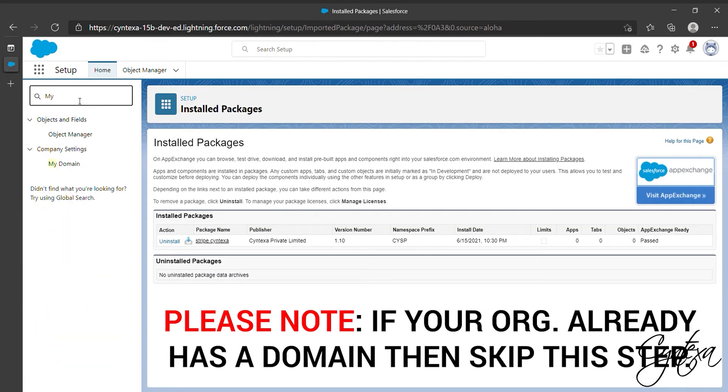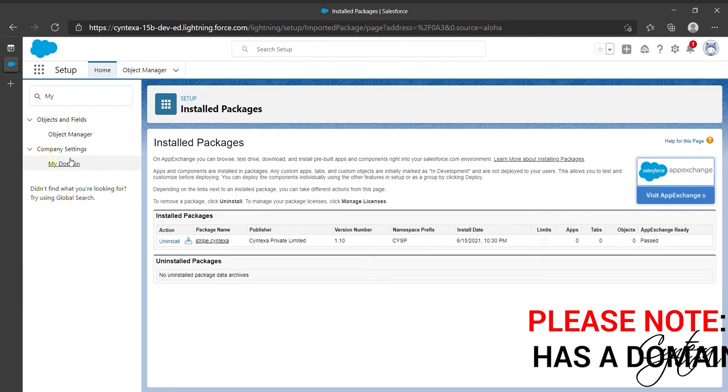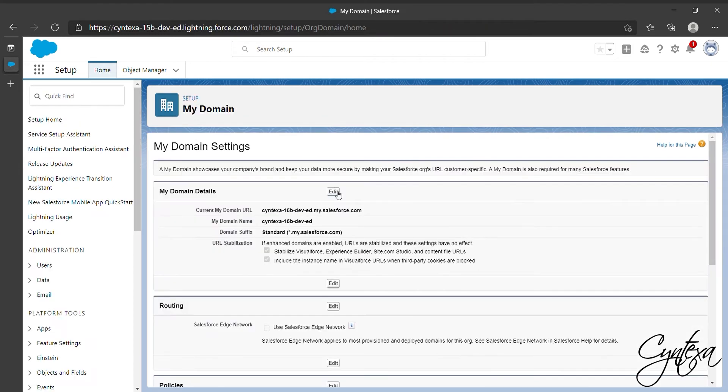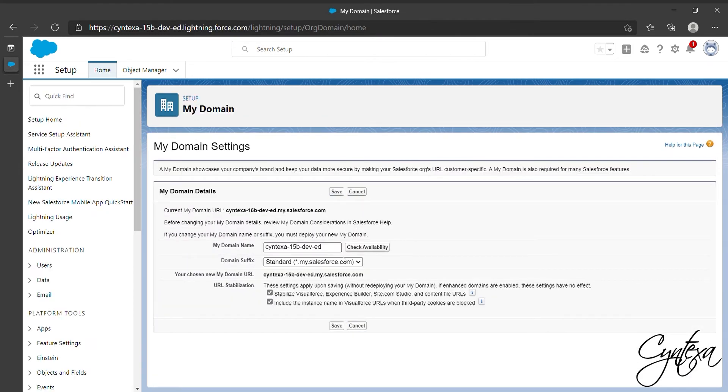Now search My Domain to set up our Salesforce Org domain name. Click on Edit. Enter the desired domain name and check its availability. Then click Save.